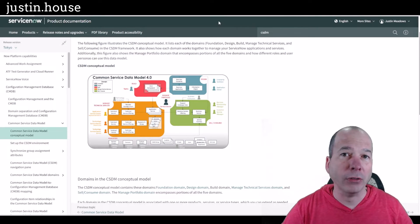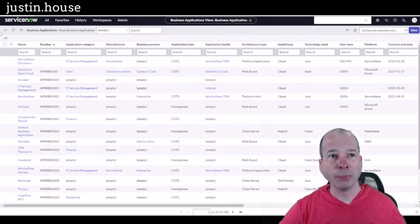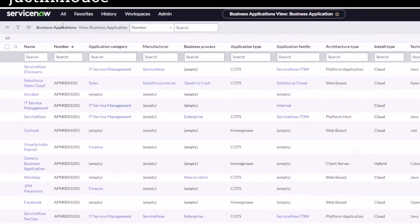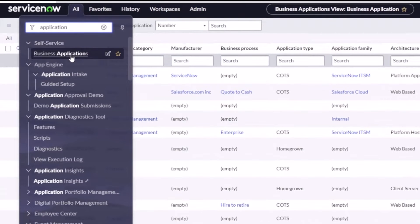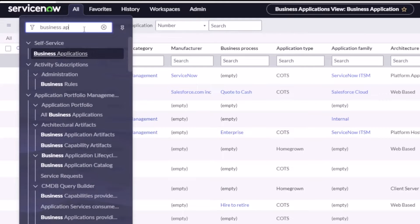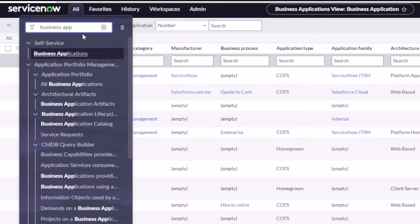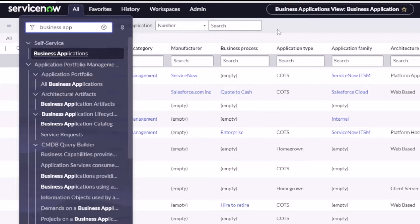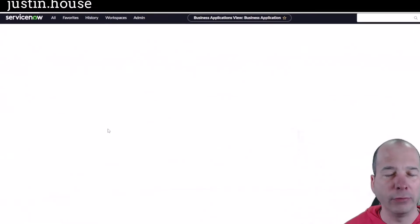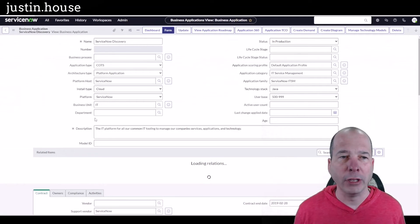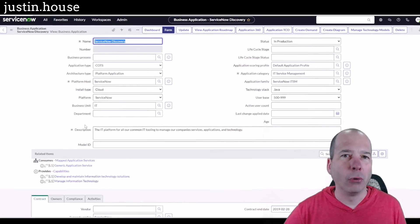So let's go to ServiceNow. I'm at a list of business applications. I went in here, I typed in business applications, and this one's pulling up under the Application Portfolio Management menu. And if I open any one of these, we'll open ServiceNow Discovery. I get a business application form. We can see all the nice details there for that.